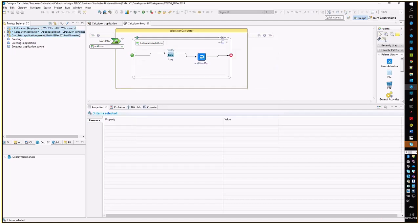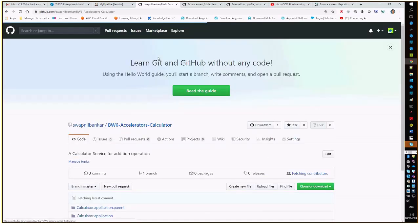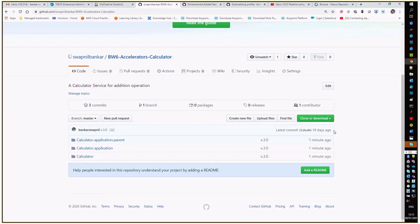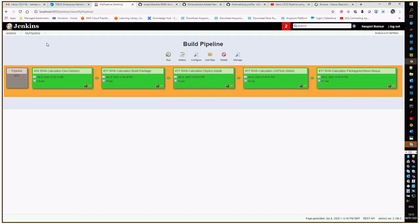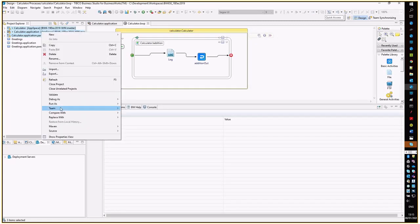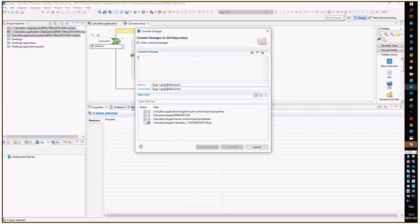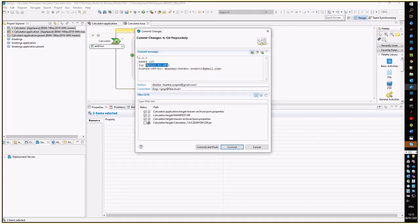We should be able to see the changes over here. Let us refresh this. Yeah, you can see now the code has been checked in. Once the code has been checked in, Jenkins will be looking for the trigger which I mentioned in the commit. When we are doing the code commit, let me just quickly show you. This is the tag it is looking for.